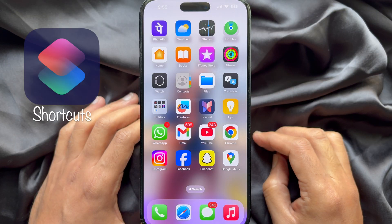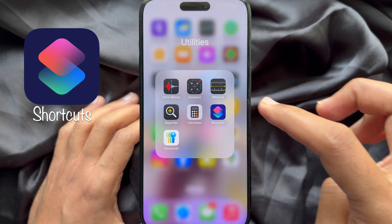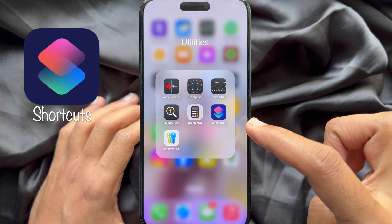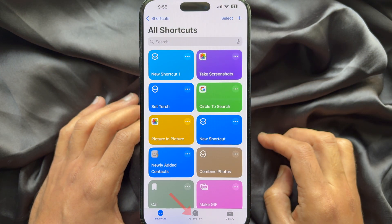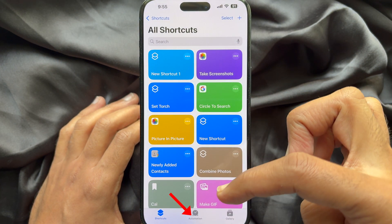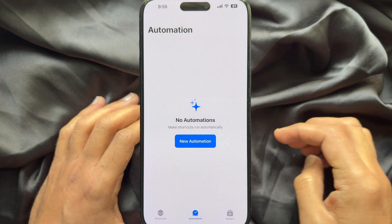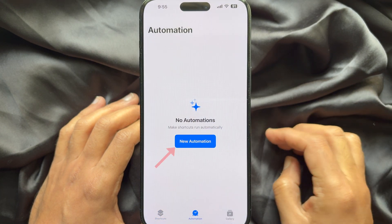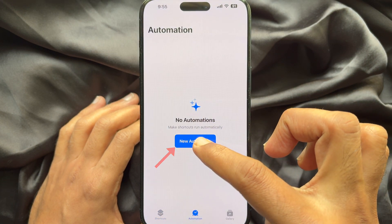First, open the Shortcuts app on your iPhone. Tap Automation from the bottom menu. Then tap New Automation.